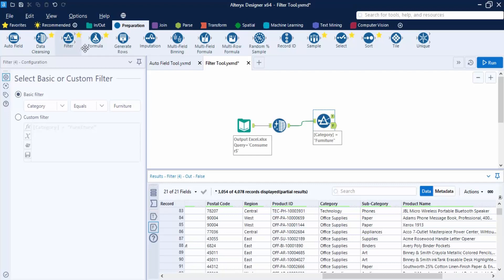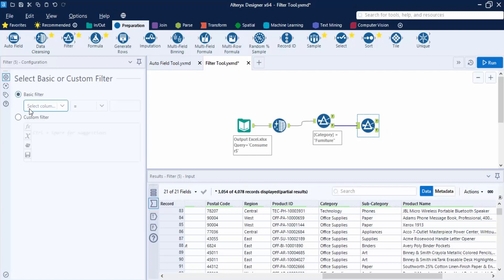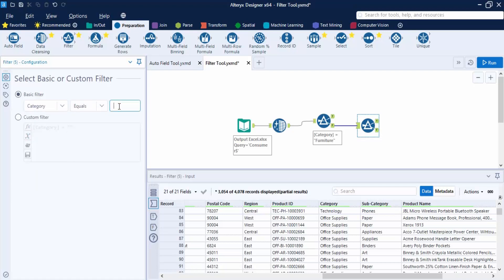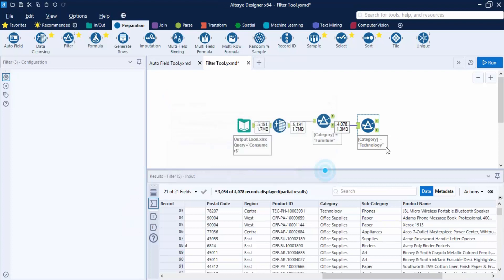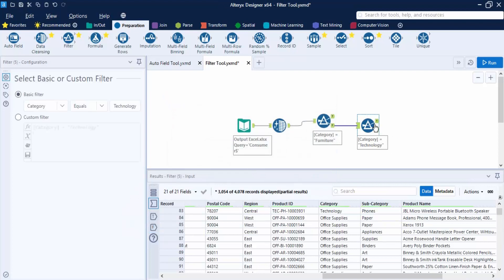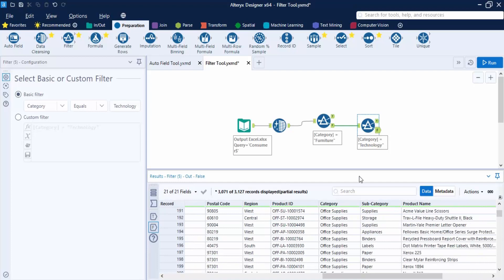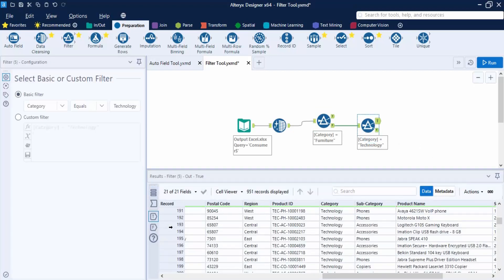Now let's add another filter connected to the False anchor. We add another Basic filter on the category column, this time equal to 'Technology', and click Run. Now the True anchor of this second filter contains Technology records, and the False anchor contains Office Supplies. This way, we've used the Basic filter tool to create three separate groups: Furniture, Technology, and Office Supplies.